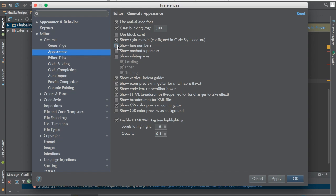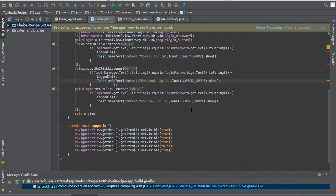When you untick this, then you can't see any line numbers on the code. But when you make it checked, then you can see all the line numbers. So let me untick it now and show you how this works. Click Apply and then click OK. As you can see, there are no line numbers.